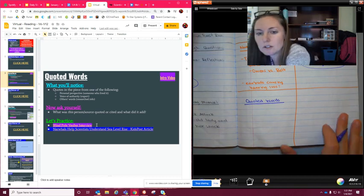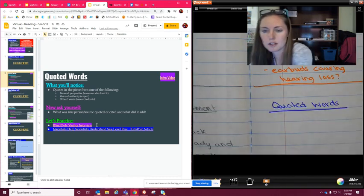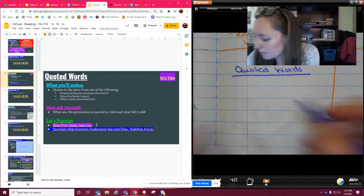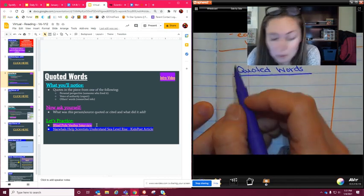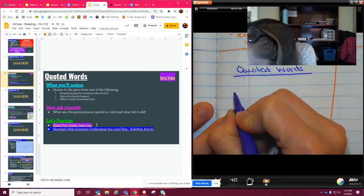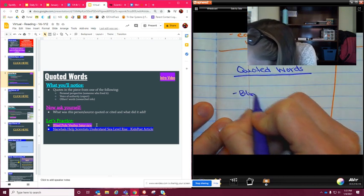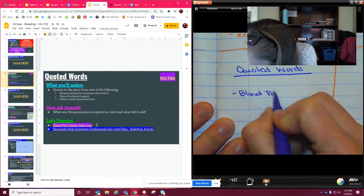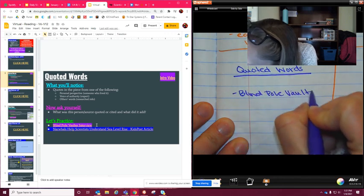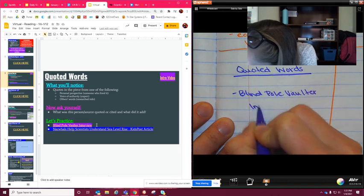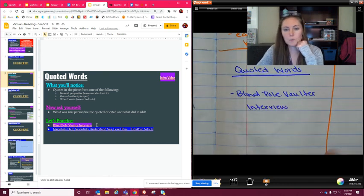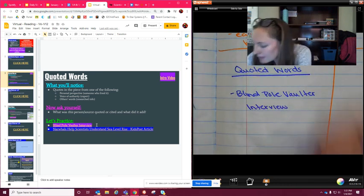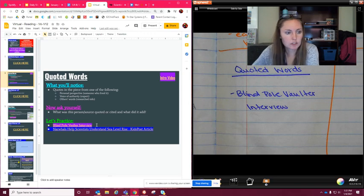So on page 13, you are going to go ahead and write quoted words, just like we did with the other three that we did the week before break. So quoted words, I'll zoom in on that for you. We're going to go ahead and put blind pole vaulter and then I'm going to talk about it. Go ahead and write down interview, because interview is very important when we talk about quoted words.